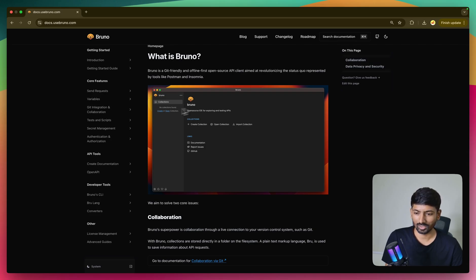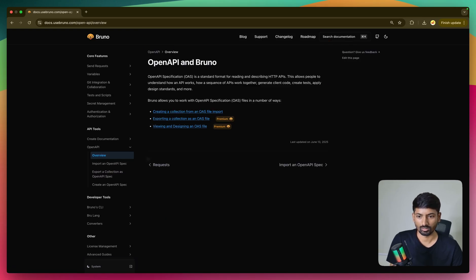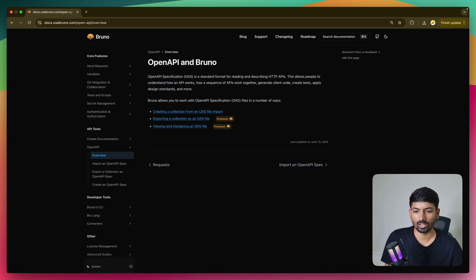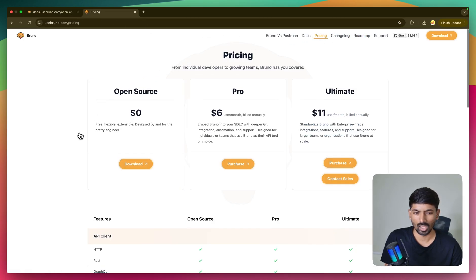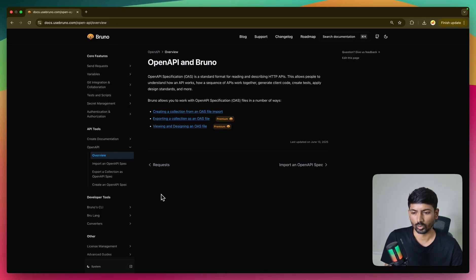Let's get started by exploring the documentation from Bruno. There are a few features which are paid: exporting a collection as an OpenAPI file, and viewing and designing your OpenAPI file. You need a Bruno license for that - Bruno has different licenses like Ultimate and Pro where these features are included. However, creating a collection from OpenAPI format is free and open source, so you can use that without a license.